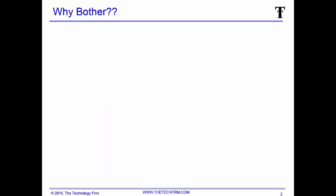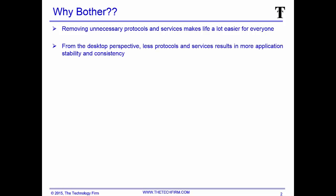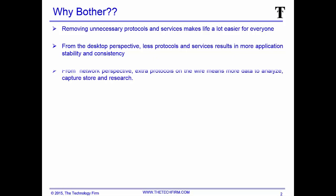So why bother? Removing unnecessary protocols and services makes life a lot easier for everyone. From the desktop perspective, less protocols and services results in more application stability and consistency. For the people paying attention, this is what your clients are complaining about - not that things are down, but that they're slow or not stable and consistent.